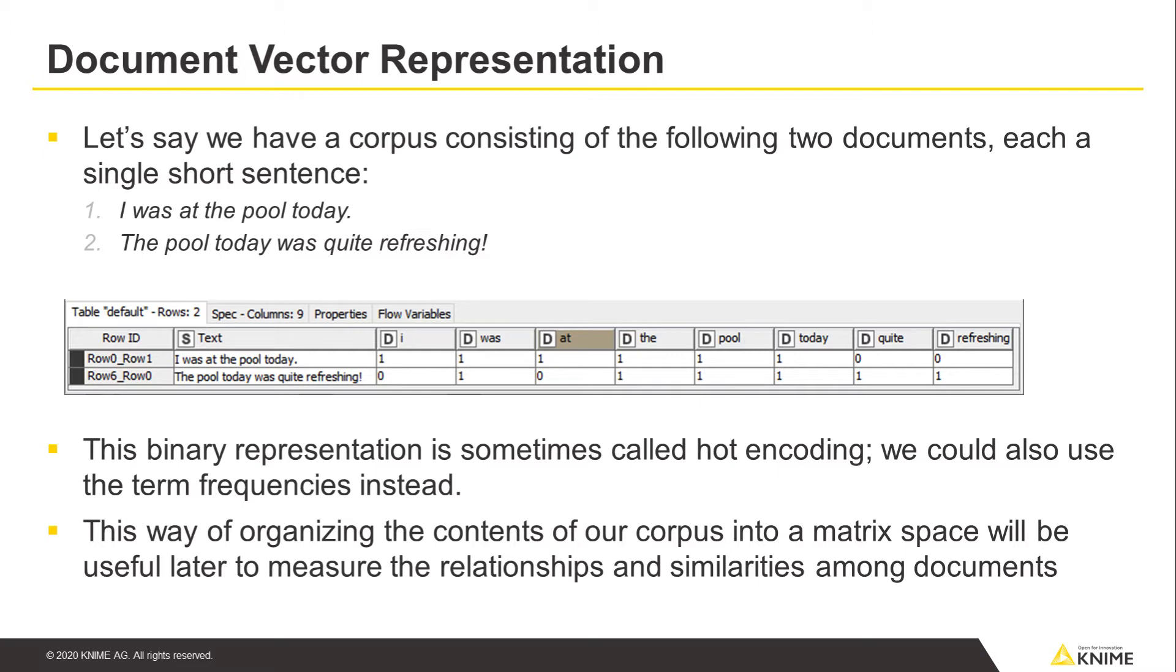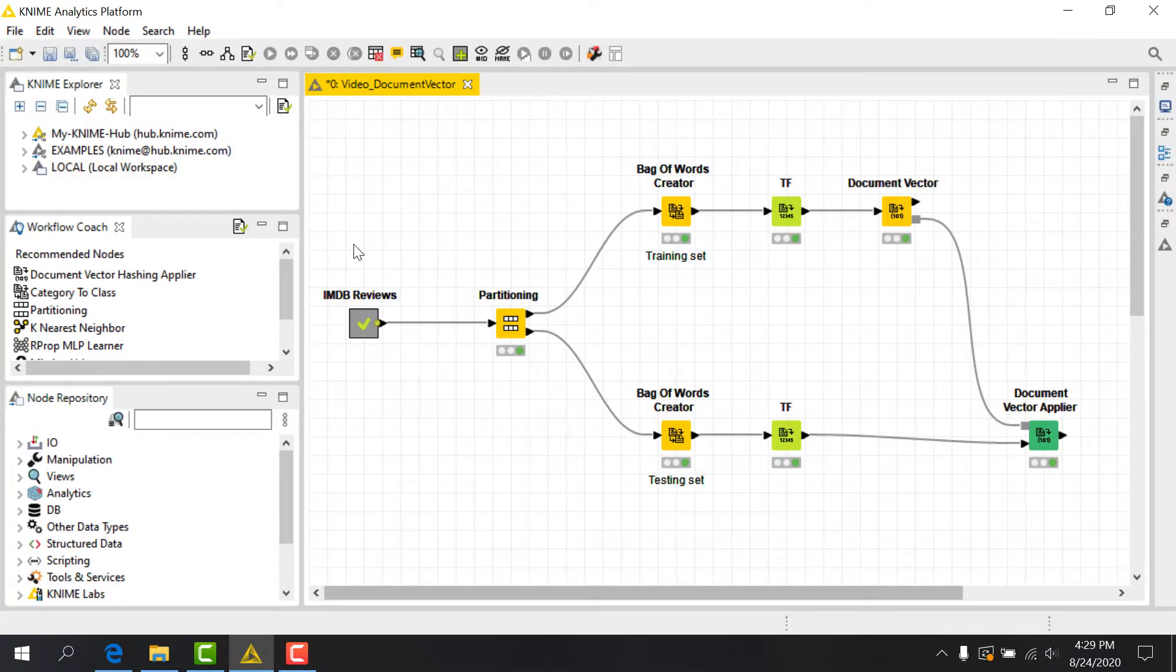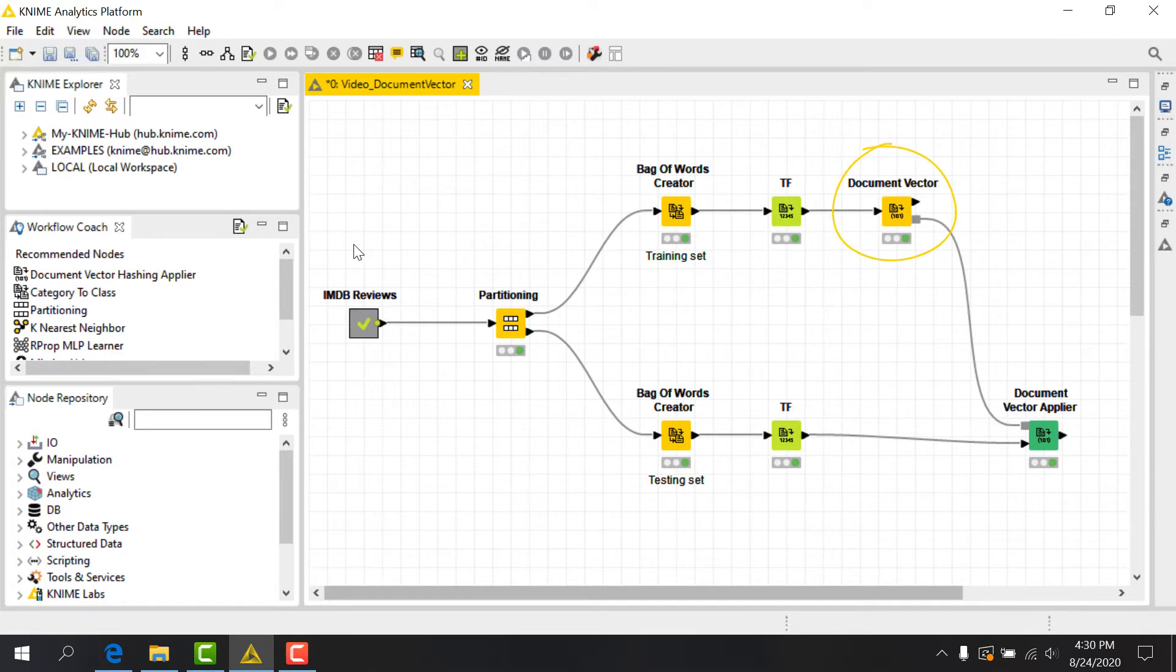It's useful in that documents that are close to one another in the vector space are similar in content. In KNIME, we can create this sparse matrix from a collection of documents using the DocumentVector node.